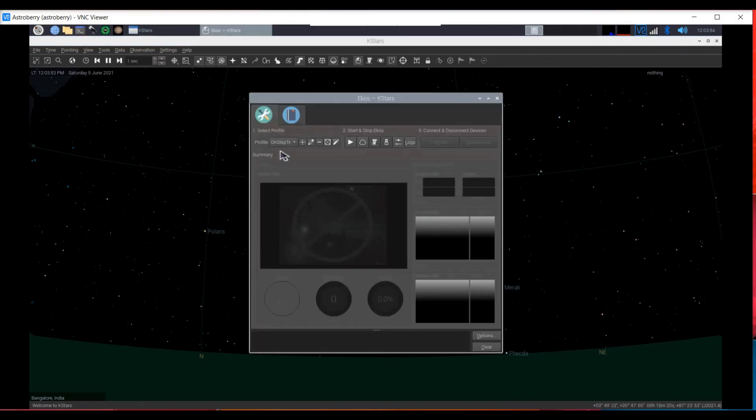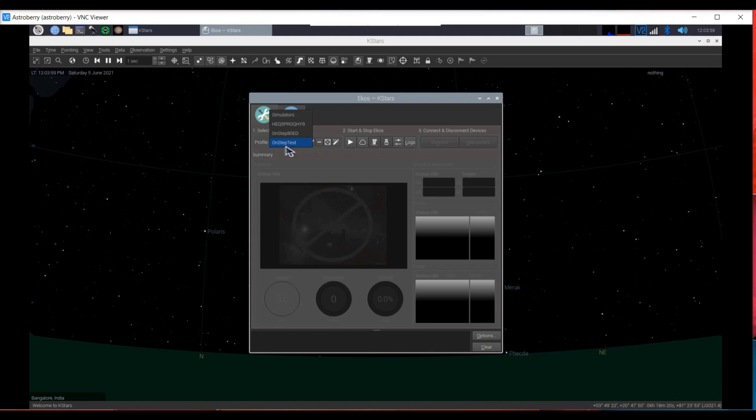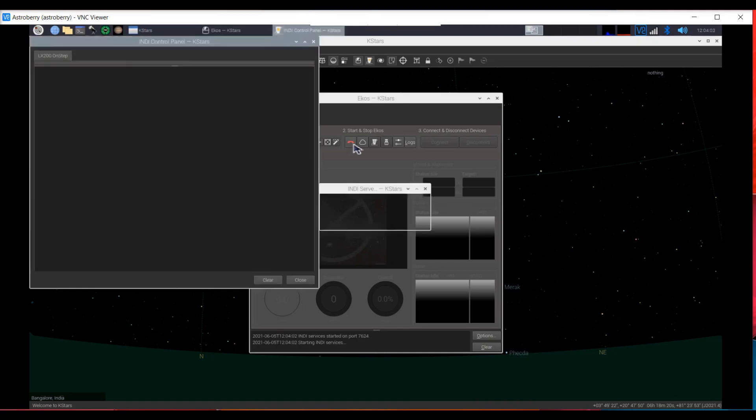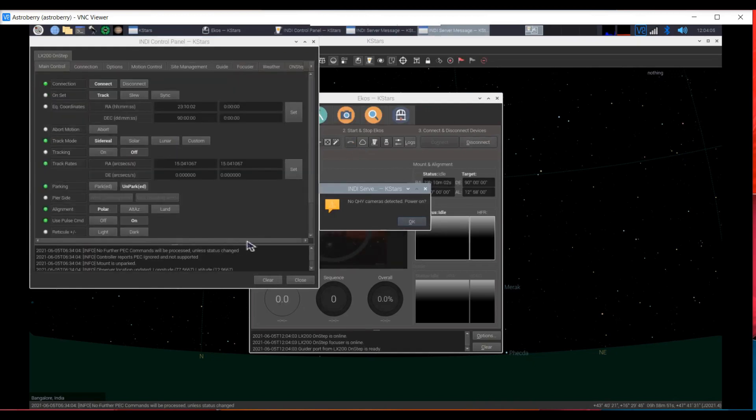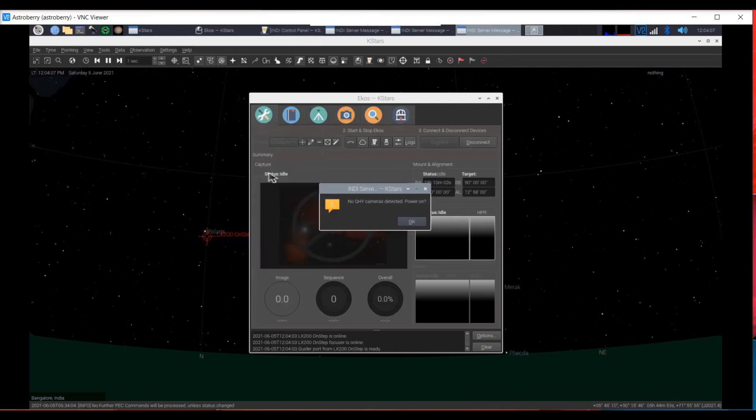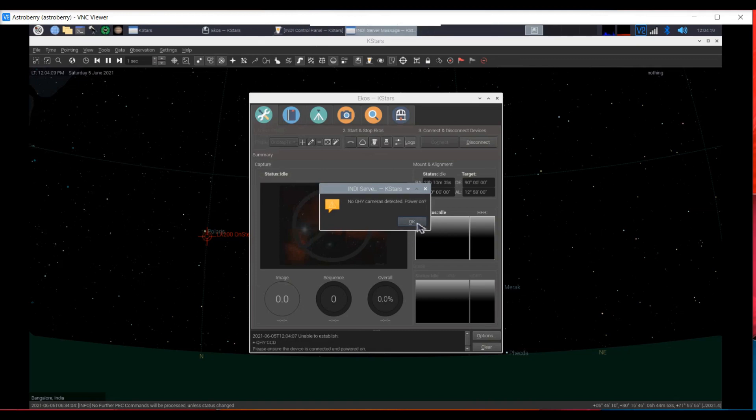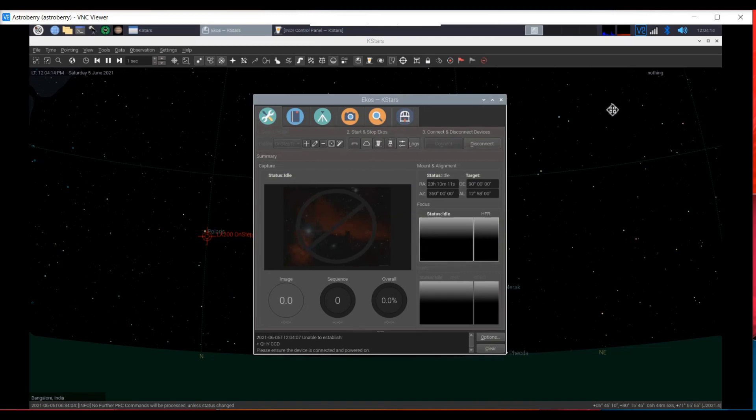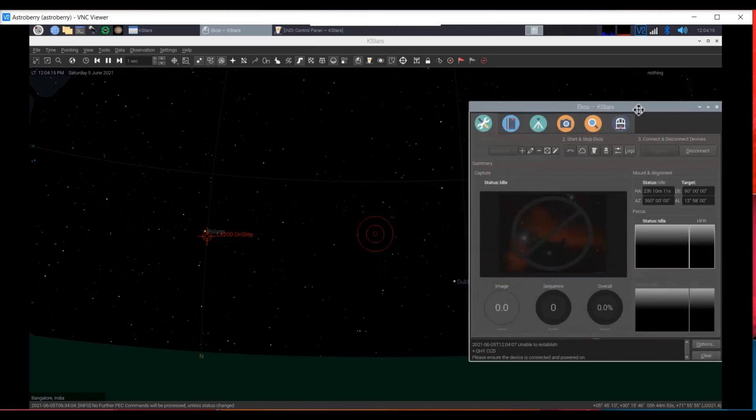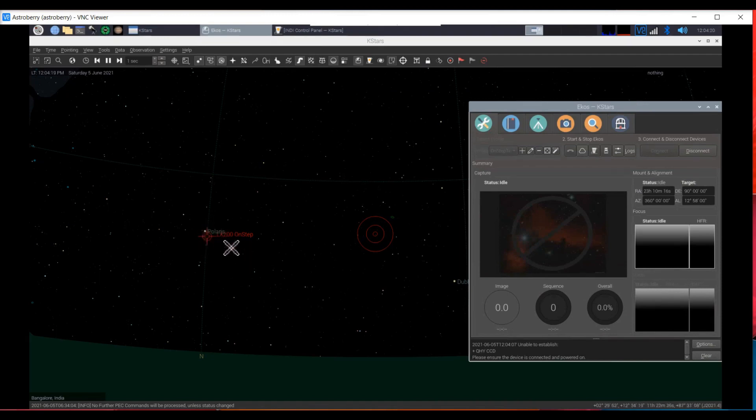This is the toggle for EKOS. In EKOS, you need to create profiles for whatever equipment you have. I've created OnStep test. I select that and click play. It connects instantly to the mount. Since I have no QHY cameras connected, I'll just click OK and dismiss that. You can see that the LX200 OnStep is now pointing towards the North Celestial Pole.